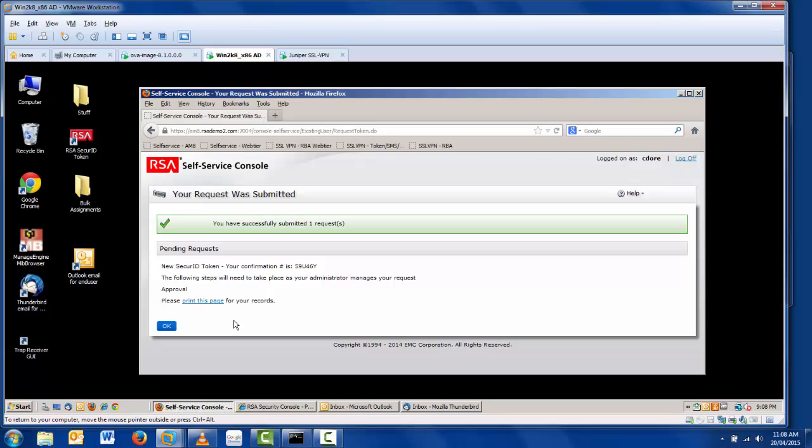Now the process is essentially complete. The user has requested the token, and as you can see, the confirmation number is 59U46Y. We'll check that later.